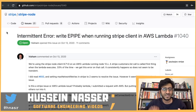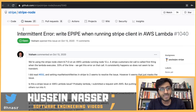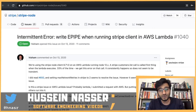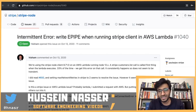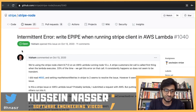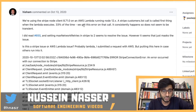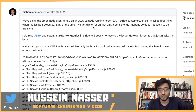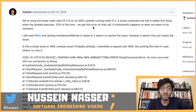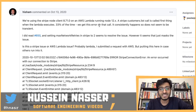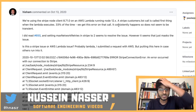The bug title is 'Intermittent error EPIPE when running Stripe client in AWS Lambda,' entered by Hisham. They're using stripe-node client 8.71.0 on AWS Lambda running Node 12.x. A stripe customers.list call is made first thing when the Lambda executes, and 33% of the time they get this error on that call — it consistently happens, so it does not seem to be transient.